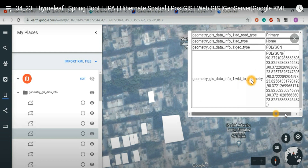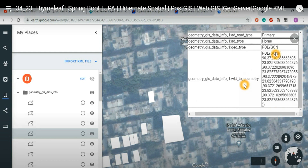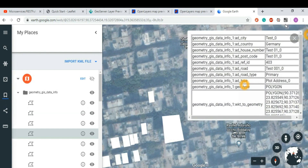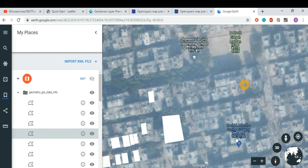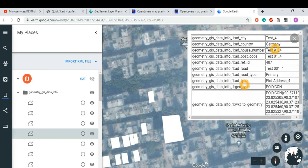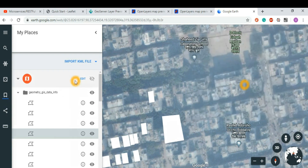You can see all the information coming from the database, including KML geometry information — polygon geometry with latitude, longitude, and all coordinate points. This data is coming directly from the PostGIS database via GeoServer. You publish it, generate it, take the data from GeoServer, and produce it as KML to visualize in Google Earth. You can also use Google Maps, OpenStreetMaps, Yahoo Maps, or Bing Maps.